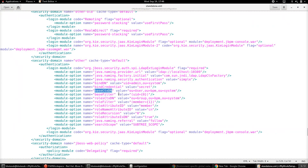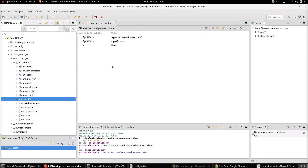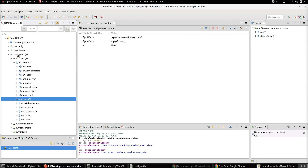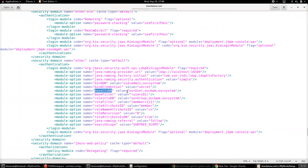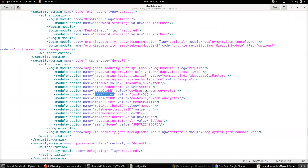Going back to the configuration file, the base context used to search for users will be OU=user, followed by OU=BPM, followed by the topmost org unit which is 'system'. So it's user, BPM, system — and in this org unit the search for users has to be done. That's the base context DN given here, followed by the base filter attribute, which is UID.